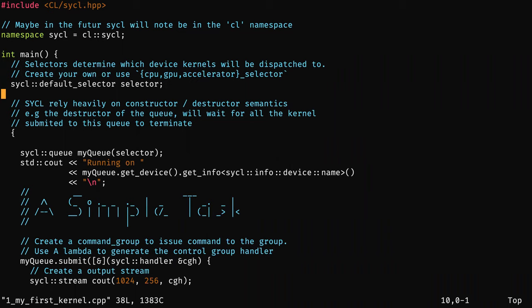First thing: you need to define which device you want to use. For that you have multiple ways, and the most practical and high-level way is to create a selector. You create this default_selector, and when you use it the runtime will choose which device to give you. You can say 'give me a GPU selector' — I want just one GPU — or 'give me a CPU selector.' It's also possible to write your own: for example, if you have multiple GPUs and want to do some round-robin, submitting the first kernel to one GPU, the second to another. It's really versatile.